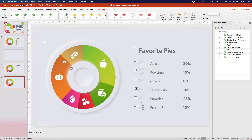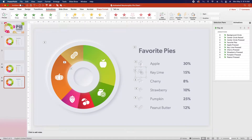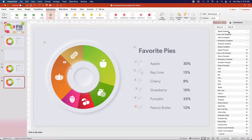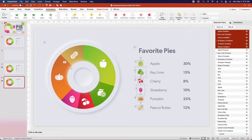So the apple is going to be zero, and then we're going to increase by a quarter of a second on each one of these other ones, starting with key lime, which will be a 0.25 second delay. Once you have these timings set, reopen the Selection Pane, and just by selecting all of these gradient icons, they will reappear.